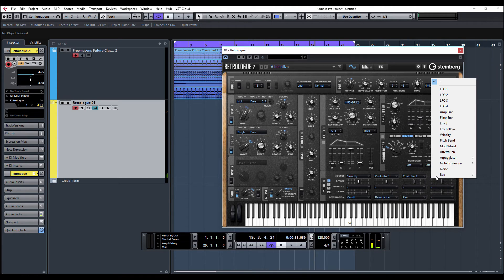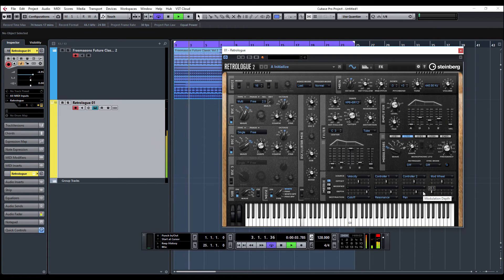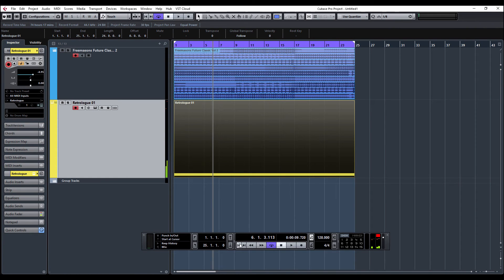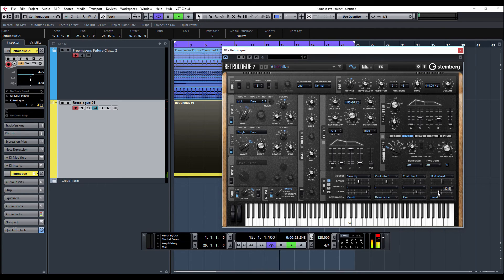We could also maybe modulate — let's have the mod wheel controlling level. Let me just draw a MIDI note in. So there we can have the mod wheel controlling the level.